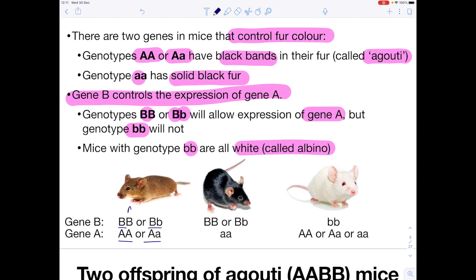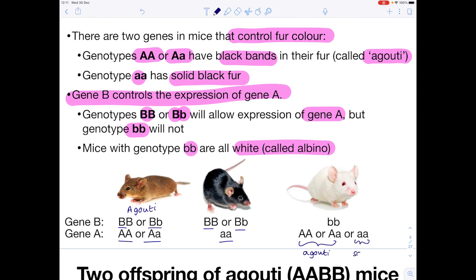I know it's a bit confusing because it doesn't look very black, but we have our agouti mouse here. Now with gene B, these two genotypes allow expression of gene A. So if gene A is aa, that means we have a mouse with solid black fur as shown here. Lastly, if you have bb, we will not allow expression of gene A — so it doesn't matter whether that mouse was supposed to have agouti fur or solid black. Neither of these genotypes will be expressed, because the bb has masked their expression, and that's why we have our albino mouse.